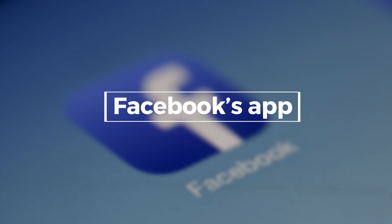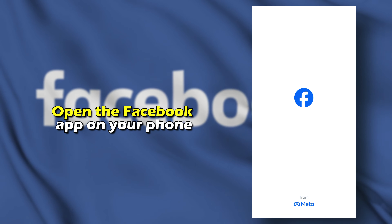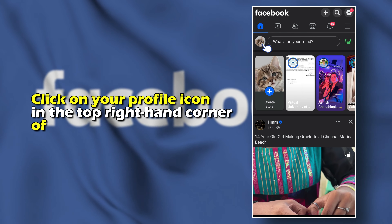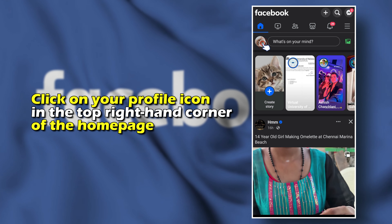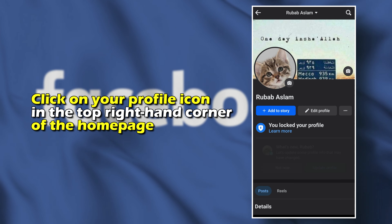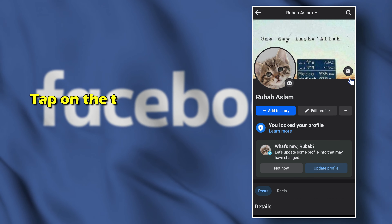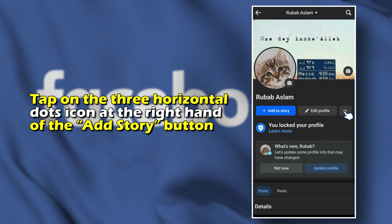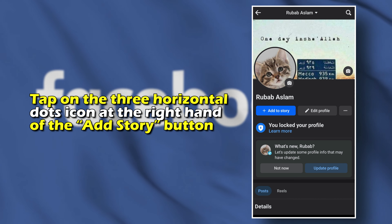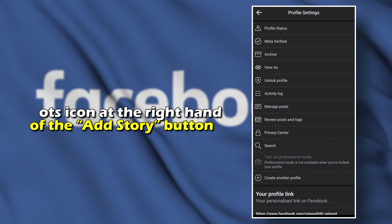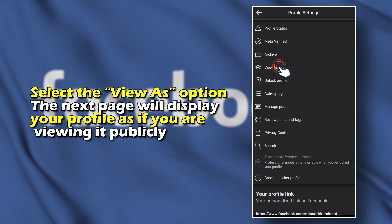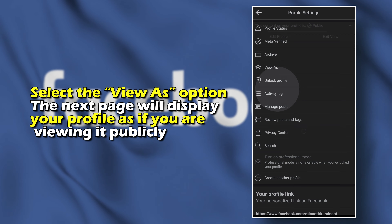To use the Facebook app, open the Facebook app on your phone. Click on your profile icon in the top right-hand corner of the homepage. Tap on the three horizontal dots icon at the right-hand side of the Add Story button, then select the View As option.